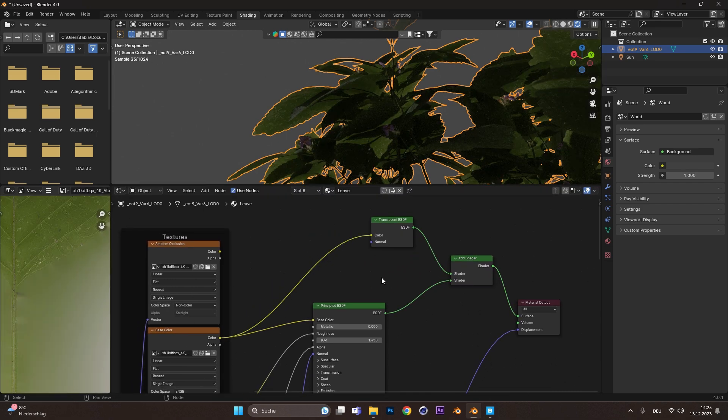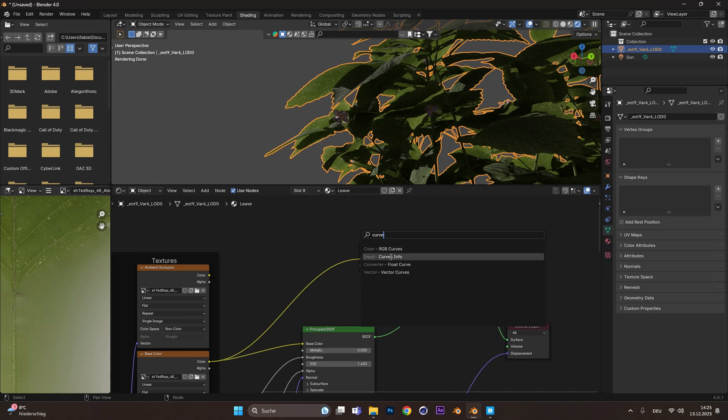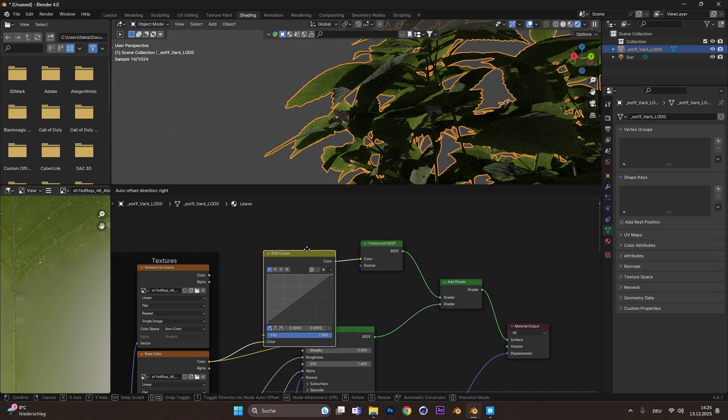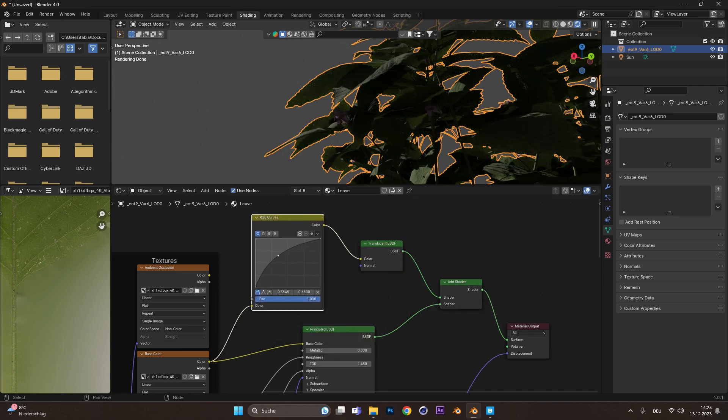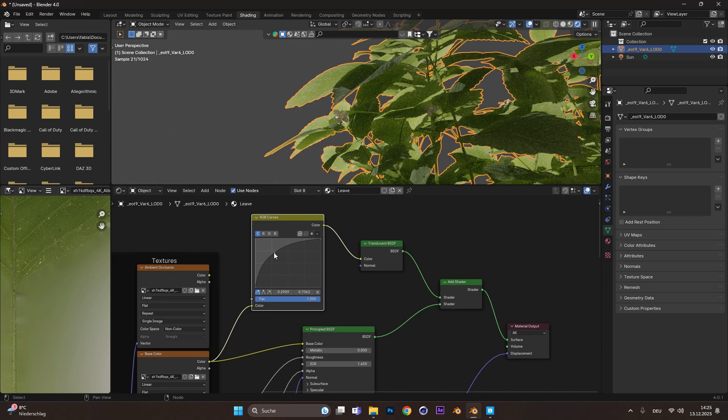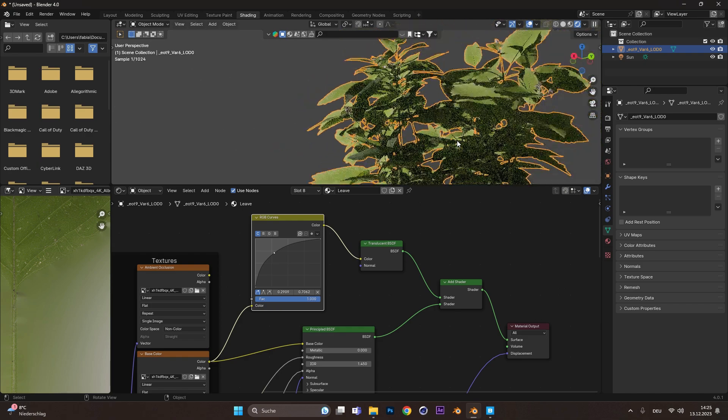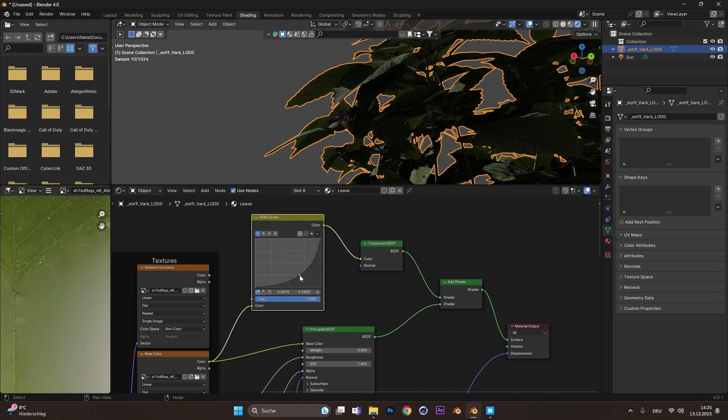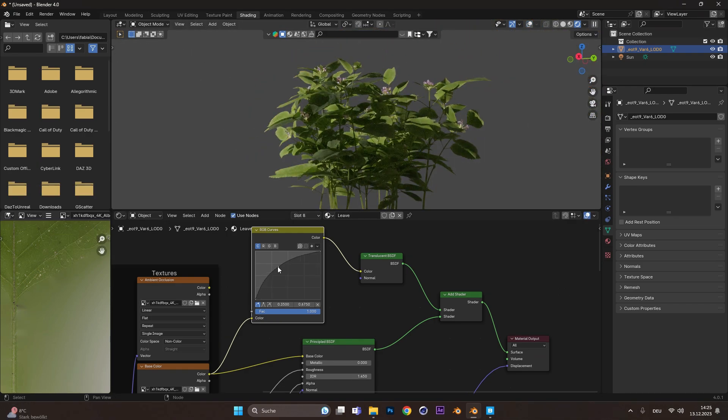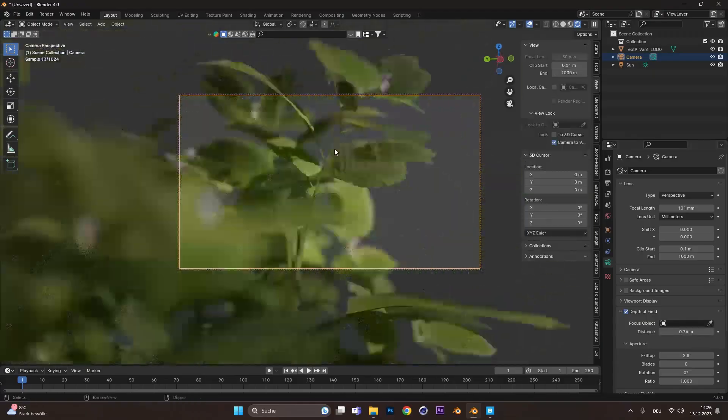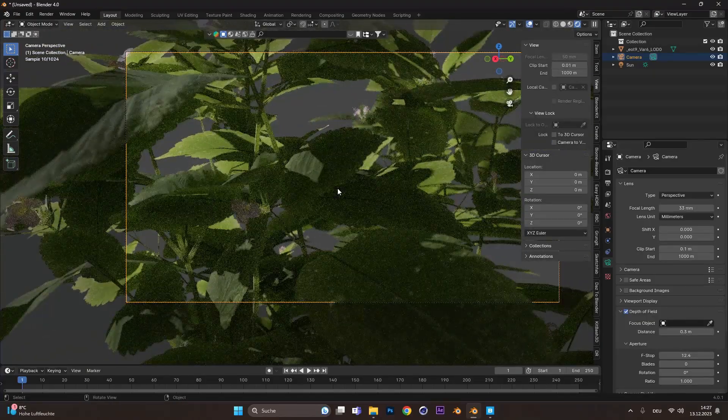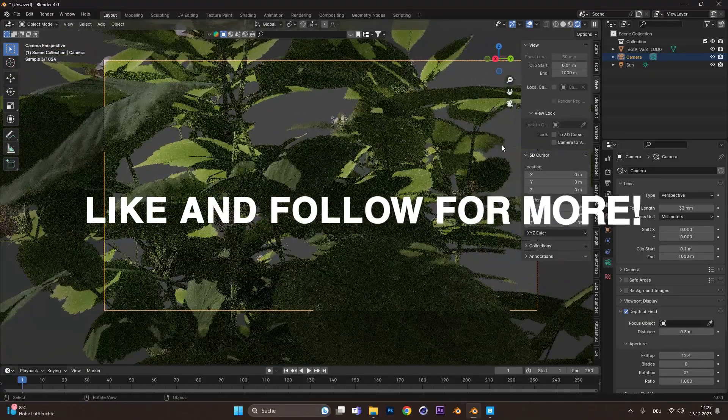But maybe we want to adjust it. Therefore we add an RGB Curve node in between. Now if we move the curve up, it gets more translucent, and if we move it down, it gets darker. You can do this for every plant, and that is how you can achieve even more realistic results than before.